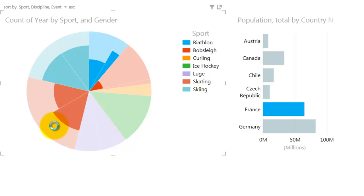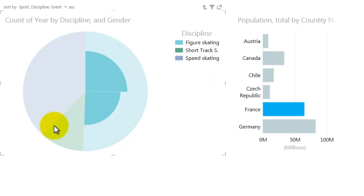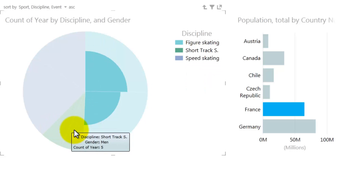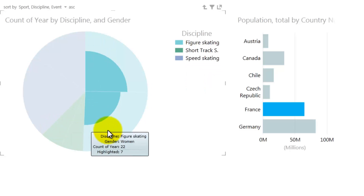When I drill down in skating, I discovered that France has won quite a lot of medals in figure skating, but none in either short track or speed skating.